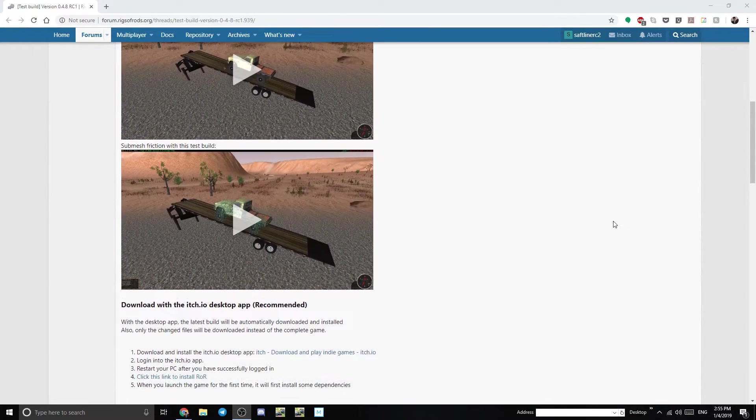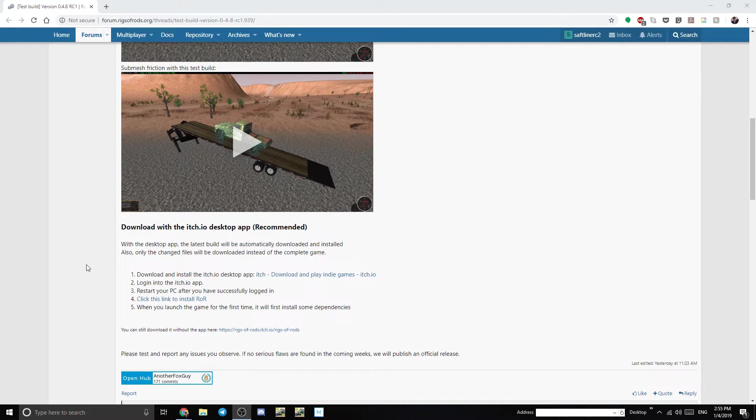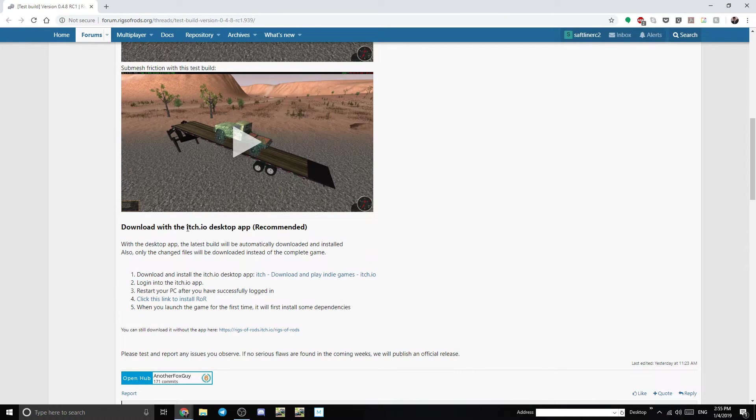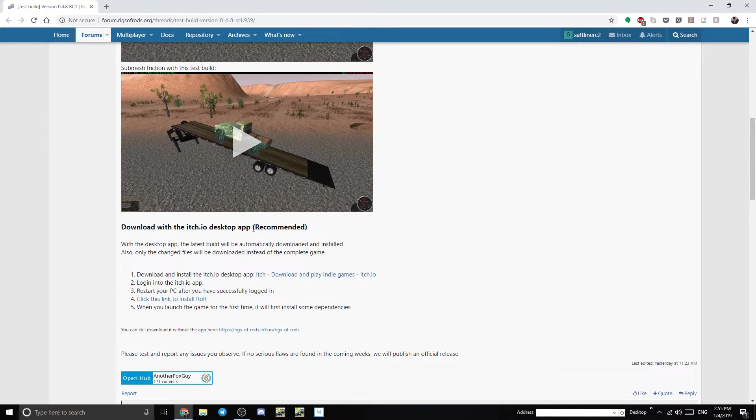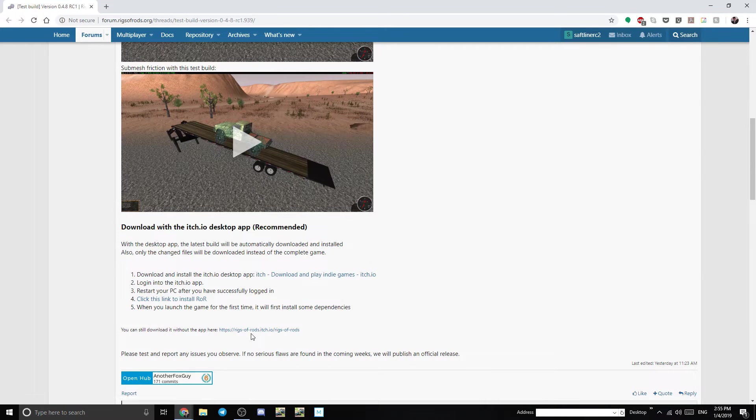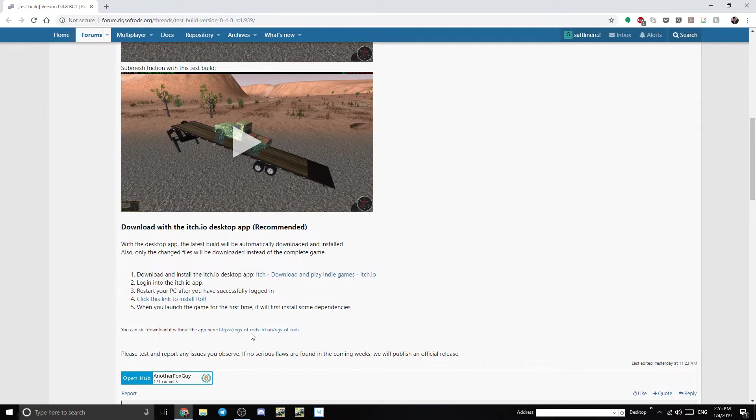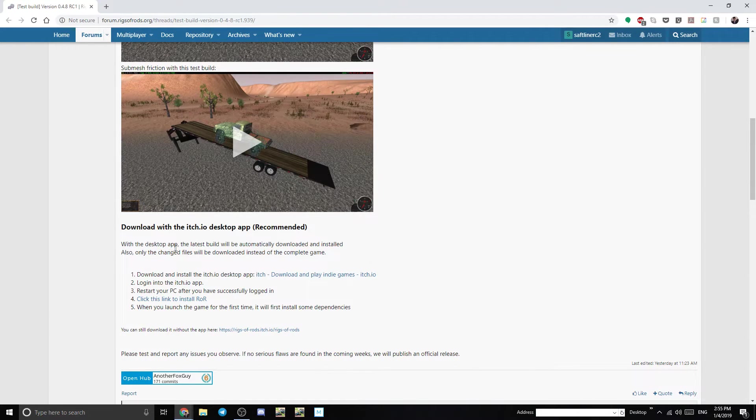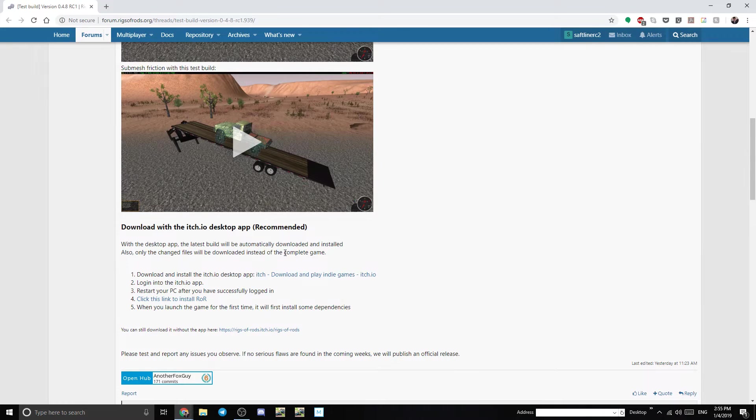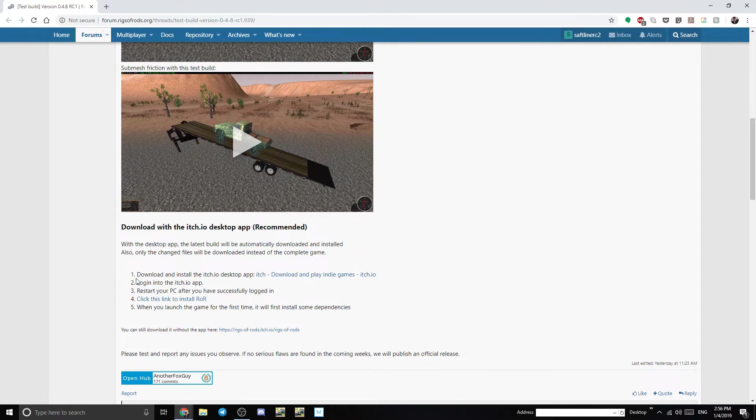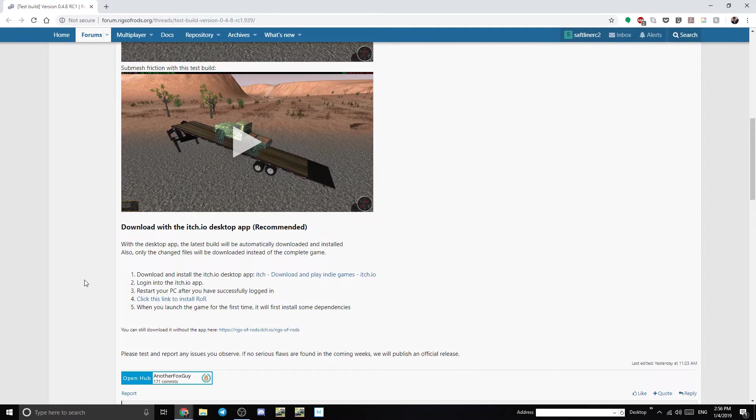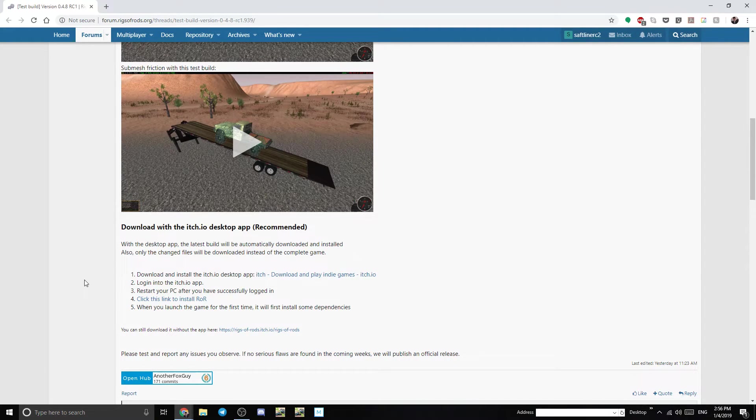So if you look down here there are two different ways that you can download it. You can download it with this new desktop app called itch.io which of course is the recommended way or you can download it without and I assume it's just like how it has been to download. But as you can see it says with the desktop app the latest build will be automatically downloaded and installed. Also only the changed files will be downloaded instead of the complete game. So that is the way that we're going to want to go just to make our life easier so we're not having to download the full updates and put them in games.